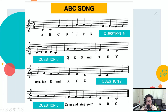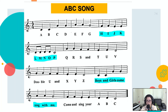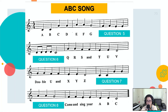Question number six. What are the missing lyrics from the song? Five seconds. One, two, three, four, five. Answer. The answer is L, M, N, O, P. If you answered that, you're right. Good job, Year One.